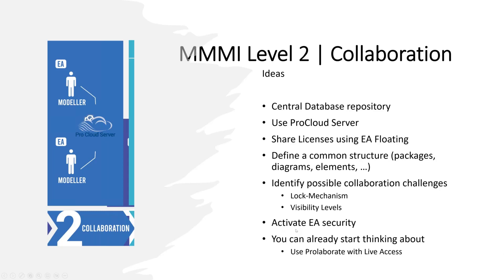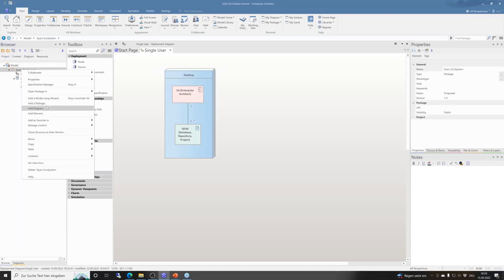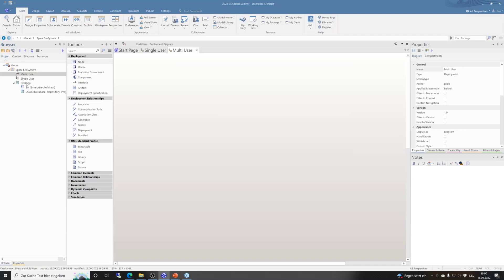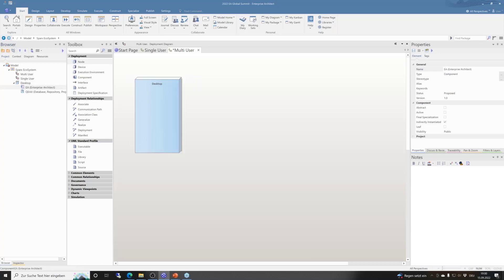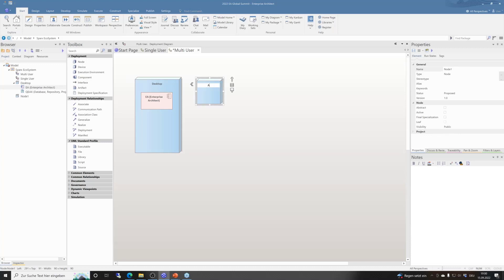You may also want to think about activating EA security to know who has done what, and you can activate audit if you wish. You can already start thinking about using Collaborate with live access. In the multi-user deployment: we still have the desktop, we still have Enterprise Architect, but we have another node — an Application Server. I mentioned ProCloud Server, which I'd name the Application Server. It has a component called ProCloud Server, which we sometimes shortcut as PCS.